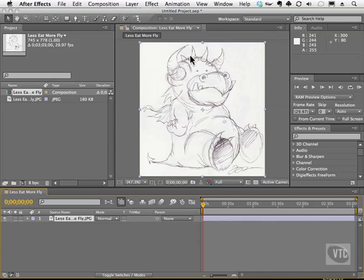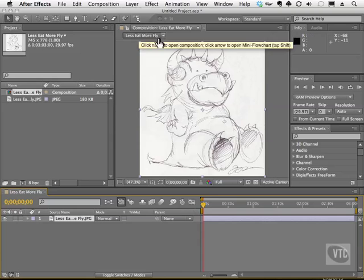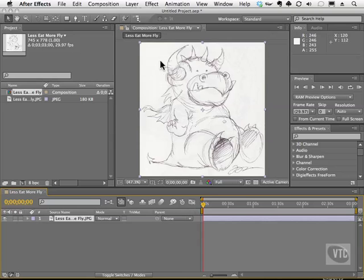What I'm going to do to show you this is use one of my sketches here. This is of a dragon who needs to eat less and fly more. That's what it's called, Lets Eat More Fly. This is something I'm doing in ZBrush by the way. This is a fun personal project.